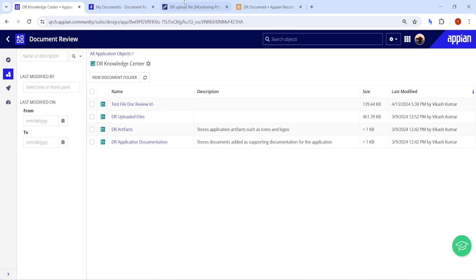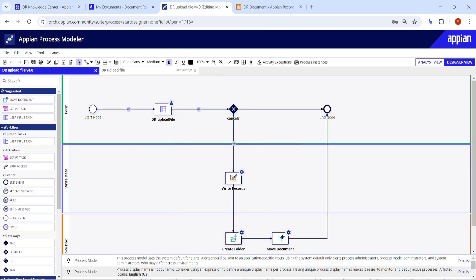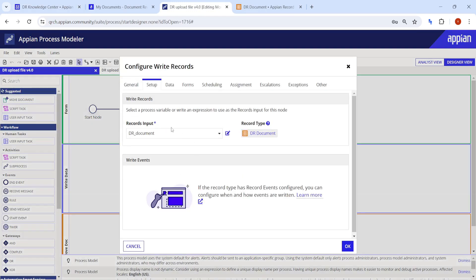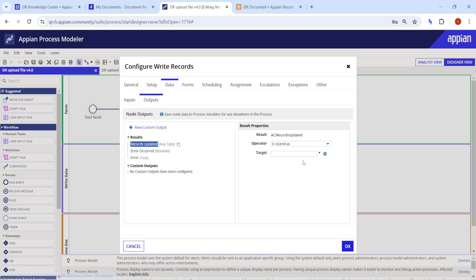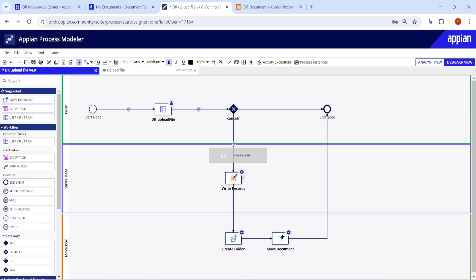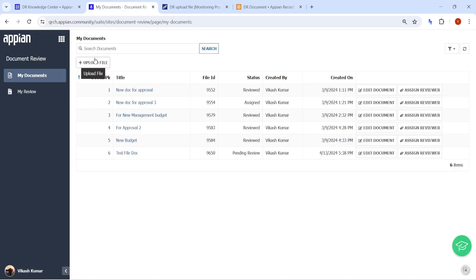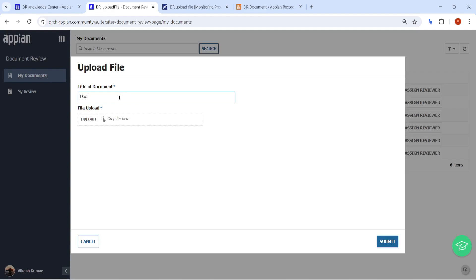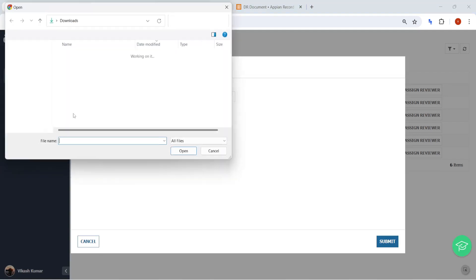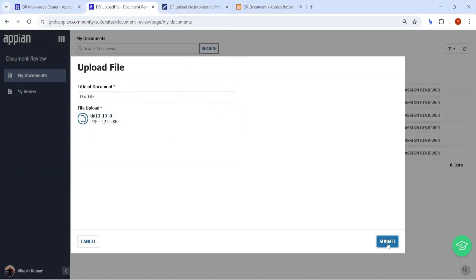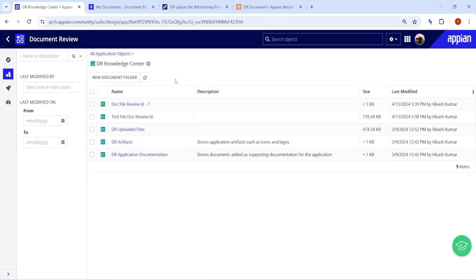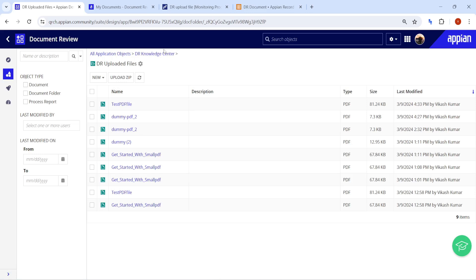Only three folders are available — click Refresh and we should get another folder. But the review ID is null. Looking at Write Records, the output is not being stored — that's why idpk is not coming through. Let's fix that and try again. This time with a new file, clicking Upload and Submit.